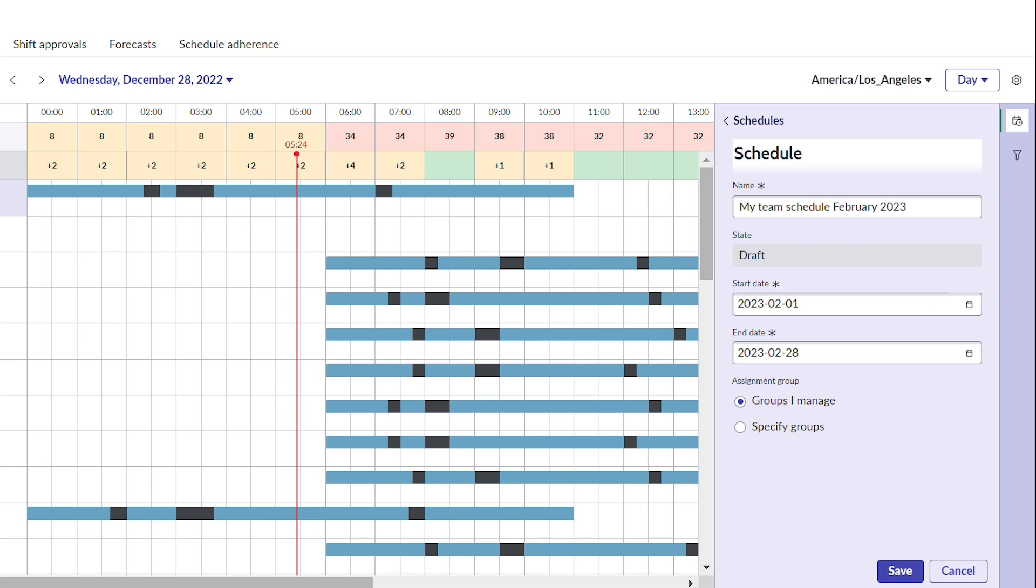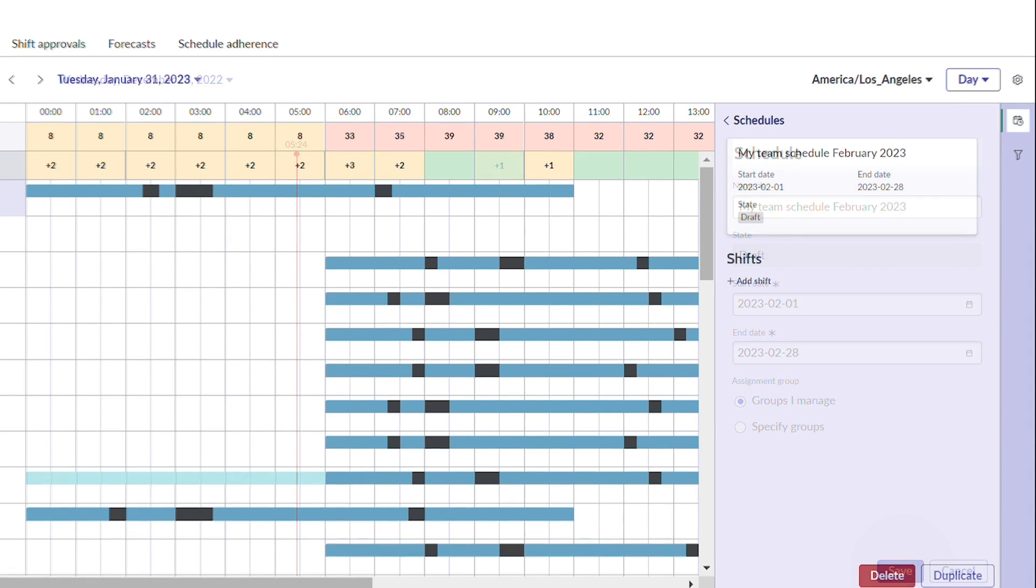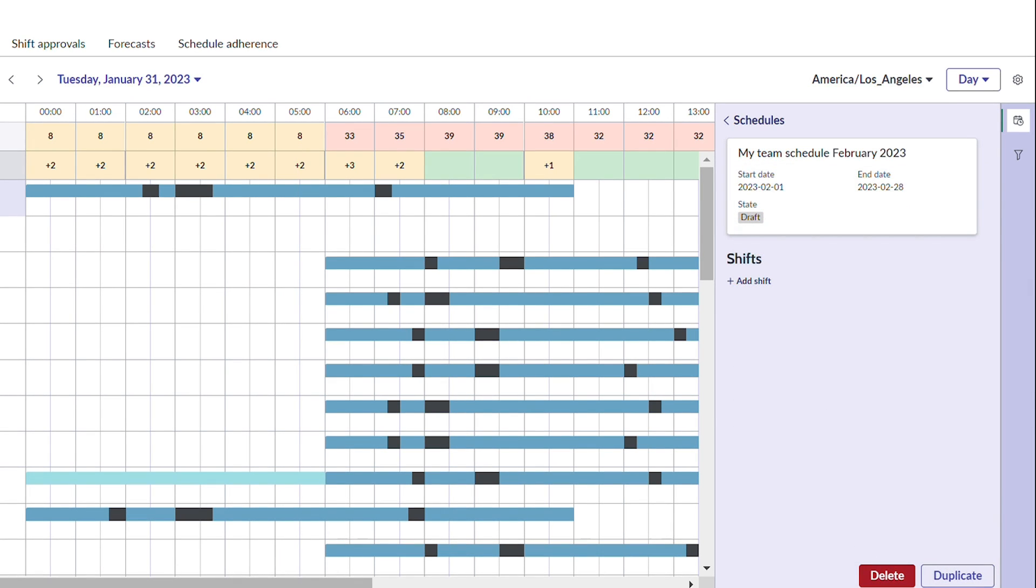She also has the option to assign this schedule plan to all the groups, or to specific groups that she manages. She saves when she's done, and now she can add a shift.